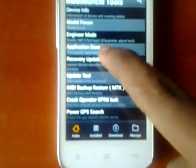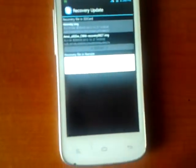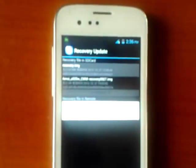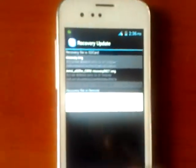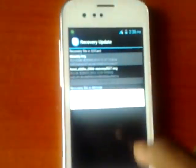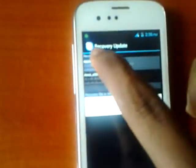Click on the recovery update. Previously you placed the recovery image on the SD card, therefore the recovery image will come here. Click on the recovery image.